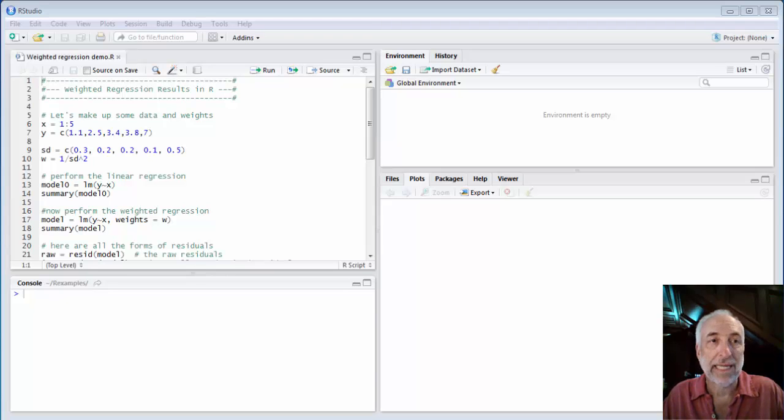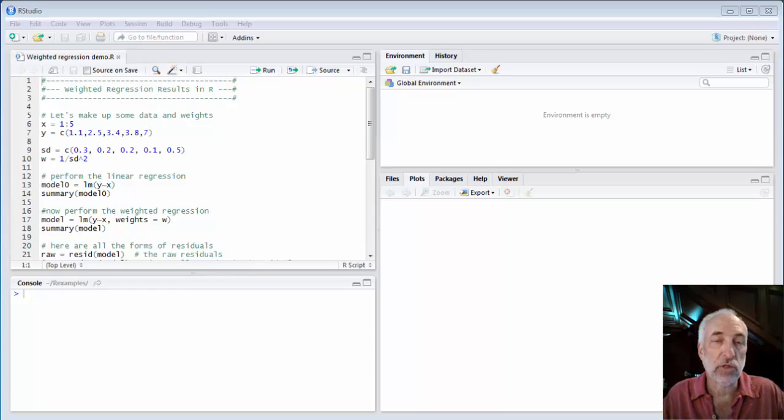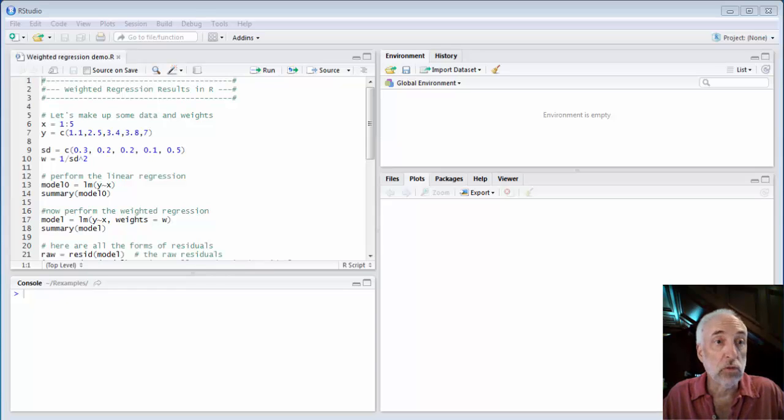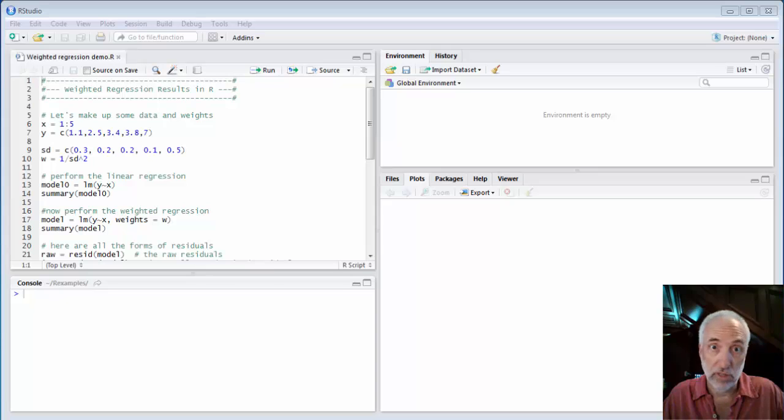Hello and welcome to lecture 29 of the class from data to decisions. I'm Chris Mack, the instructor for your course, and here we're going to use R to do a weighted linear regression. Turns out it's extraordinarily simple to do.